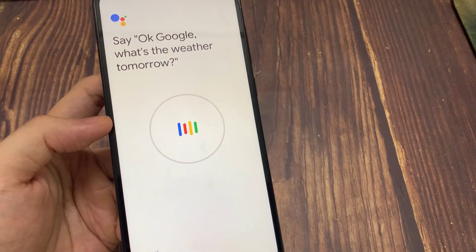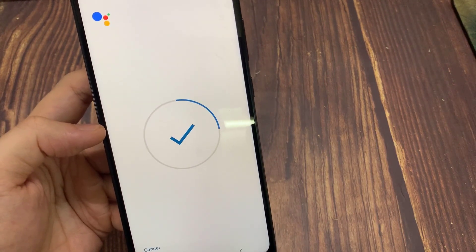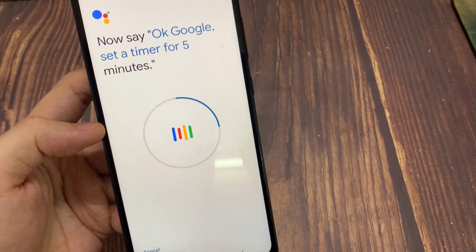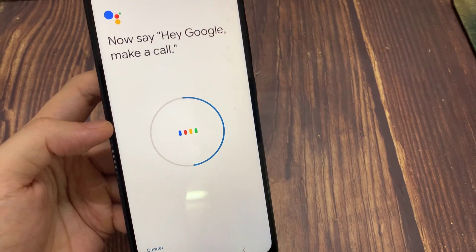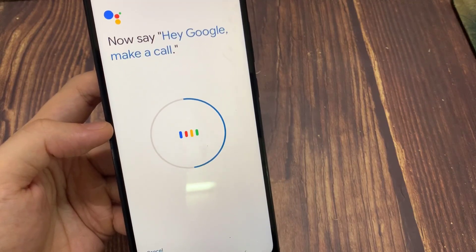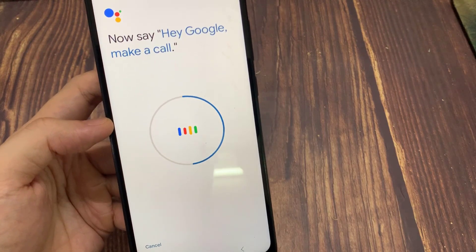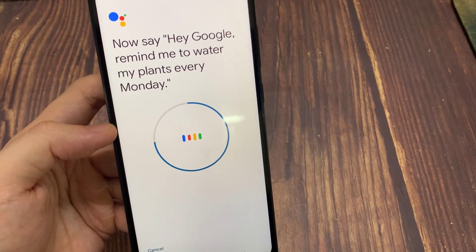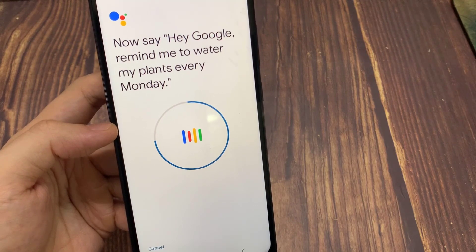Now demonstrating voice commands. OK Google, set the time for 5 minutes. Hey Google, make a call. Hey Google, do you mind reminding me to register my plan every Monday?